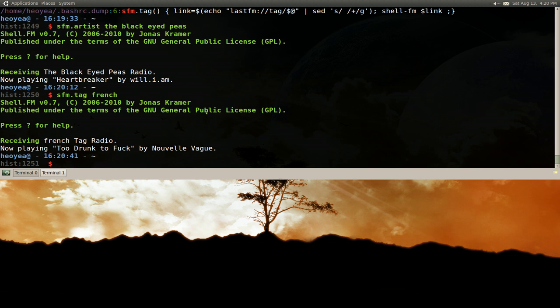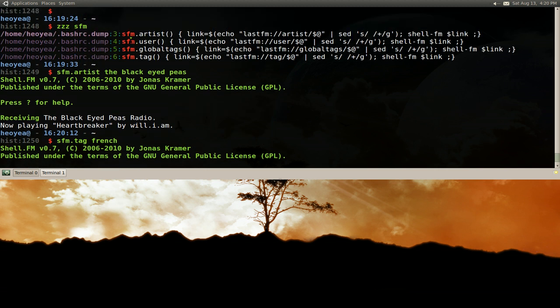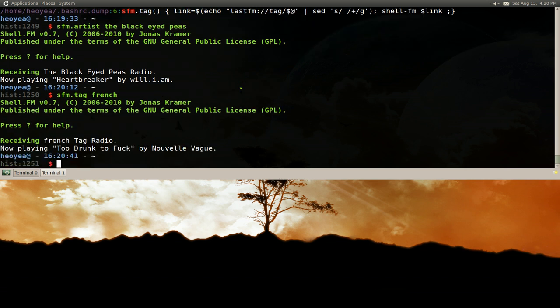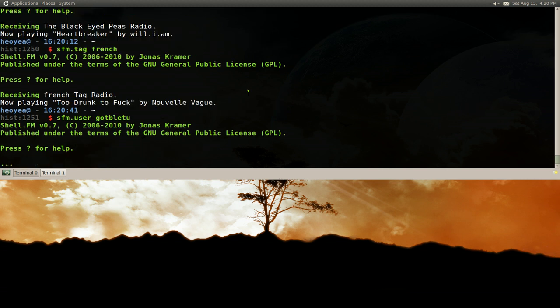Anyways, other things you can do: you can search by user. So if you know a user on lastfm, you can see what they like, or I guess I'm not really sure, but sfm user, and I'm just going to type in my own stuff, that's what they got on me.